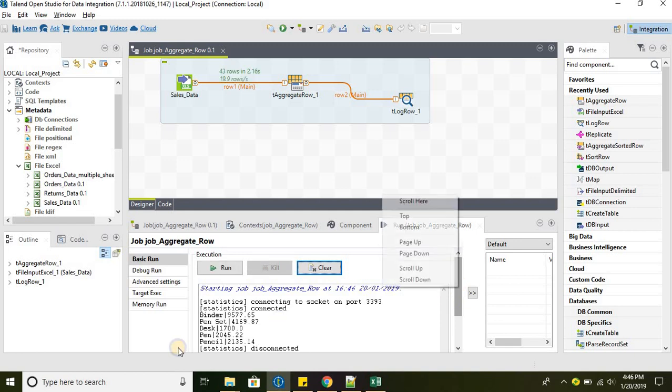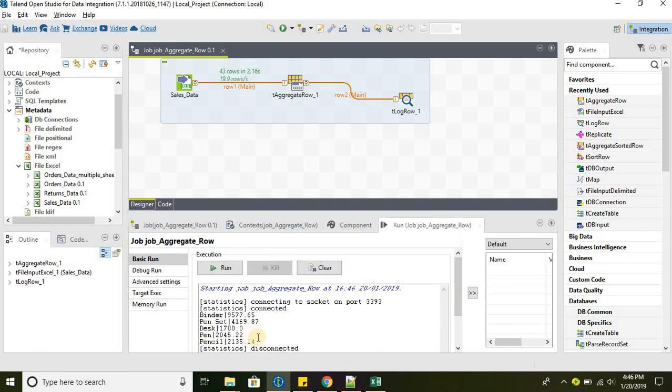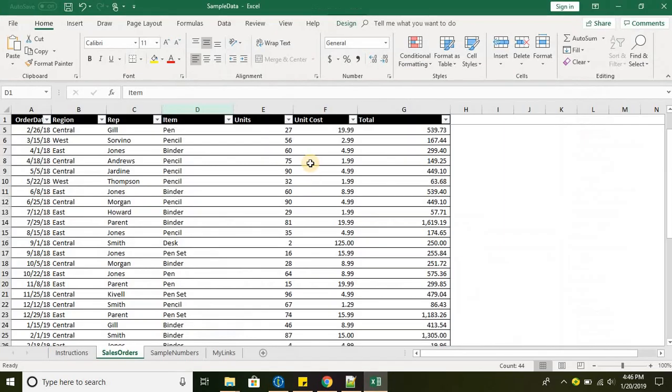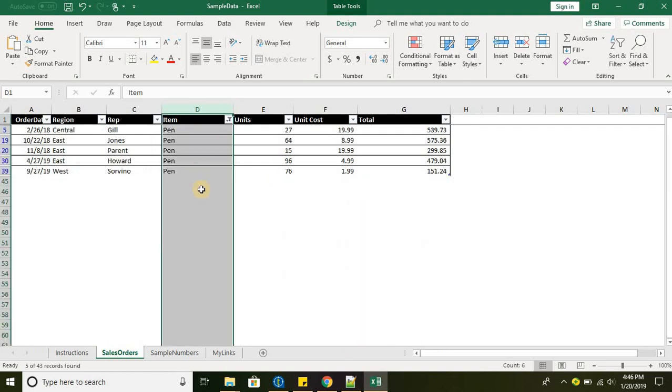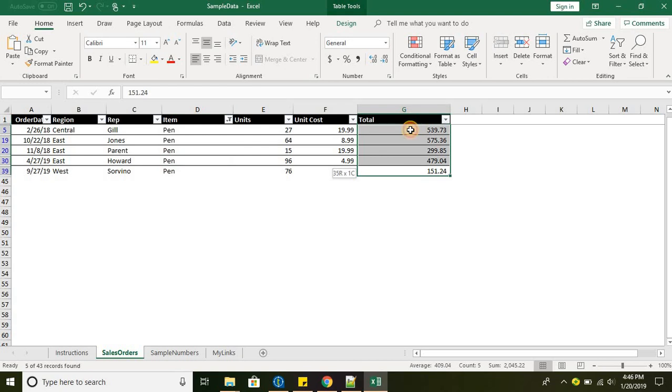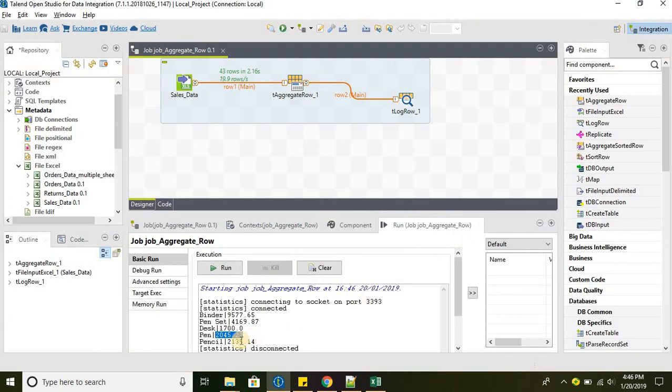Very well. For pencil, we have a grand total of 2045. Let's go ahead and compare the result with the source data. This is the pencil. Let's see the grand total 2045.22.